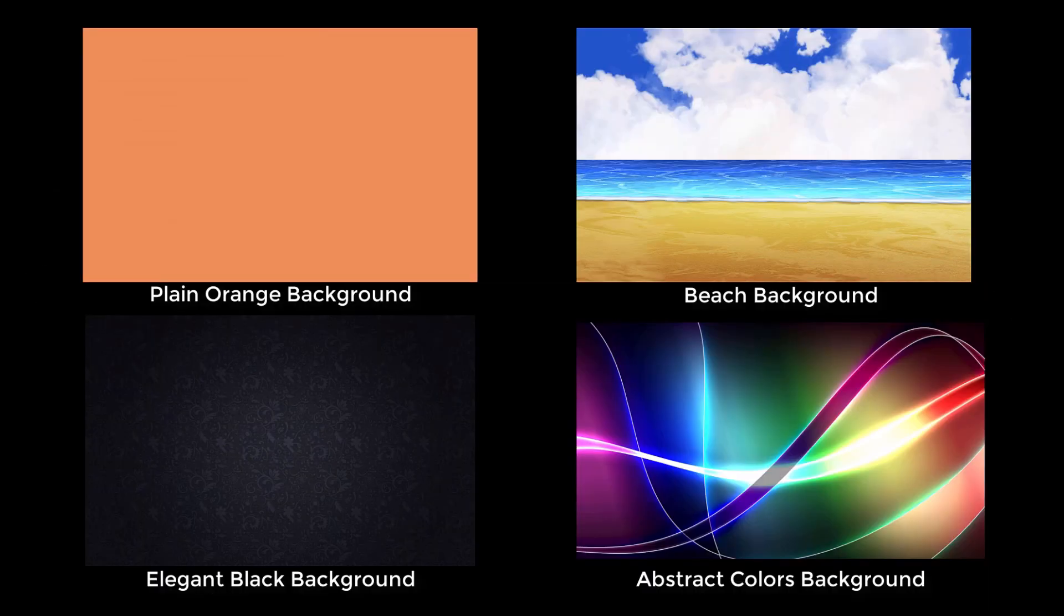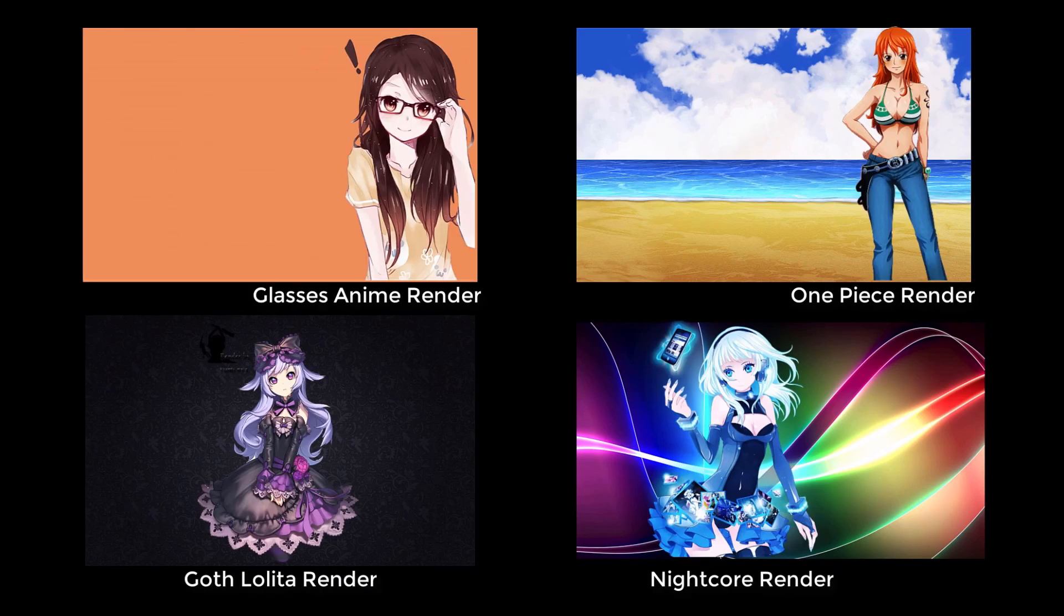You also might want to search online for some empty backgrounds without people on them, like these, to put behind your characters. And you also want to download renders for characters you want in your wallpaper, like these. There are thousands of renders and backgrounds online available to make the perfect wallpaper you want with the characters that you like.